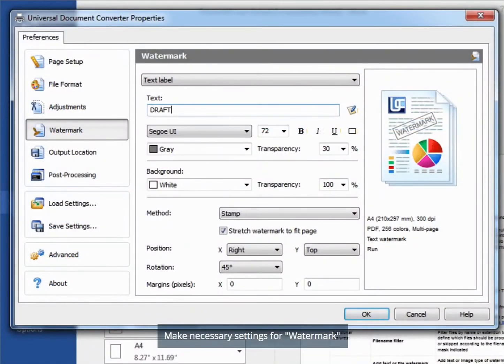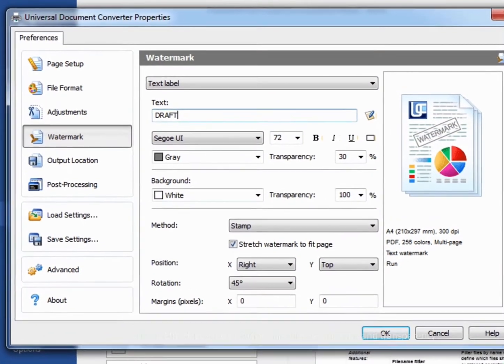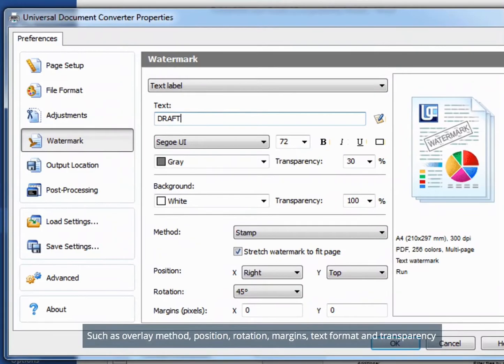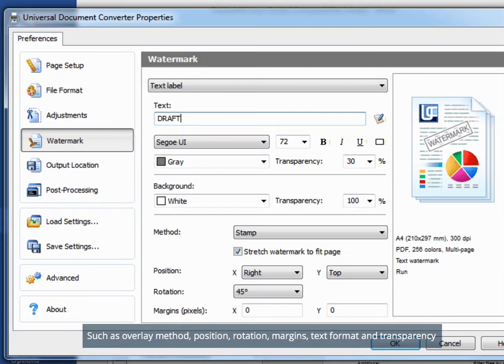Make necessary settings for Watermark, such as Overlay Method, Position, Rotation, Margins, Text Format and Transparency.